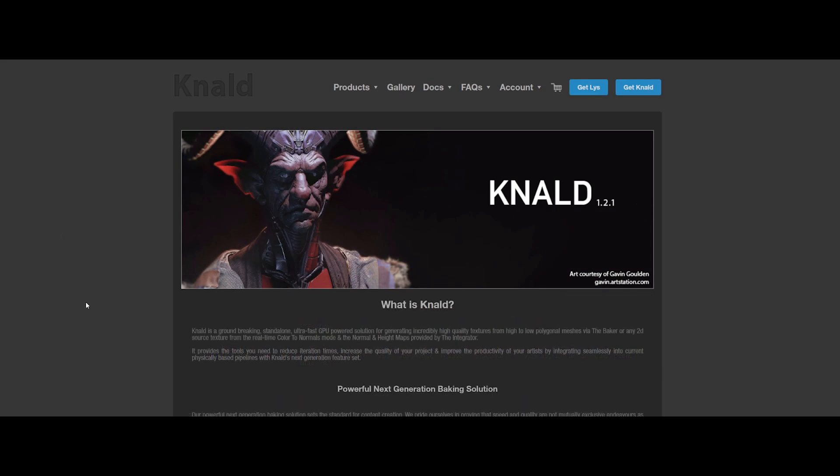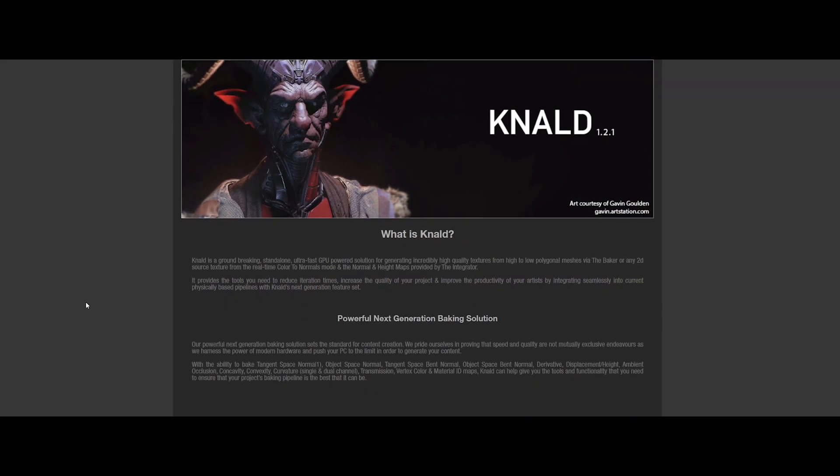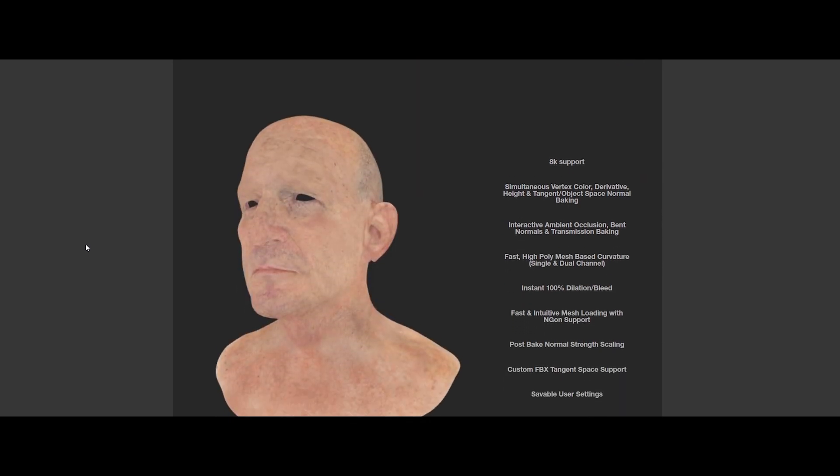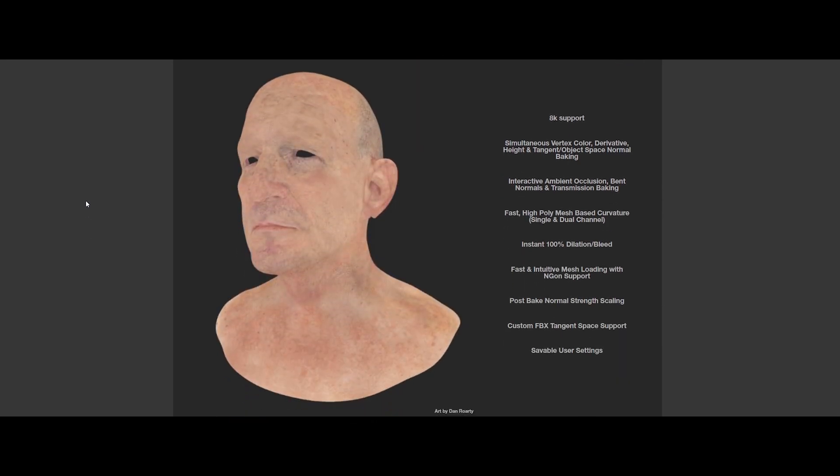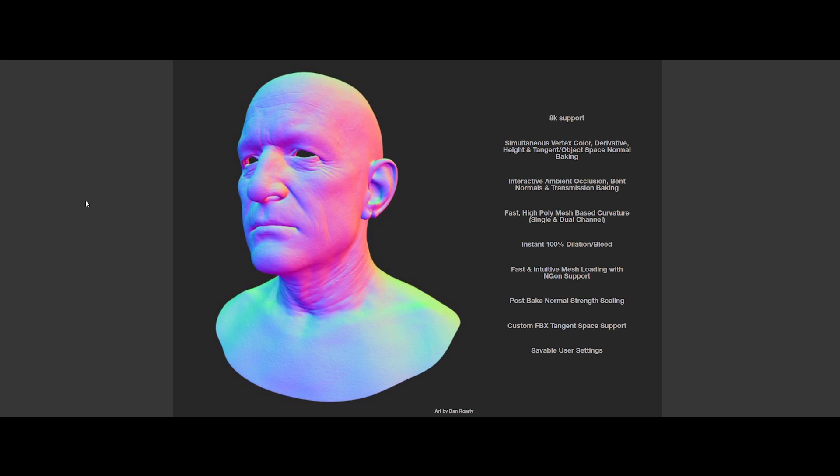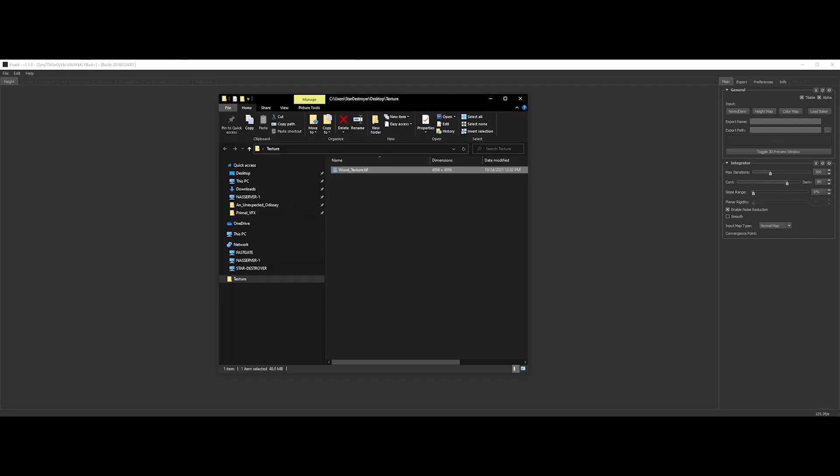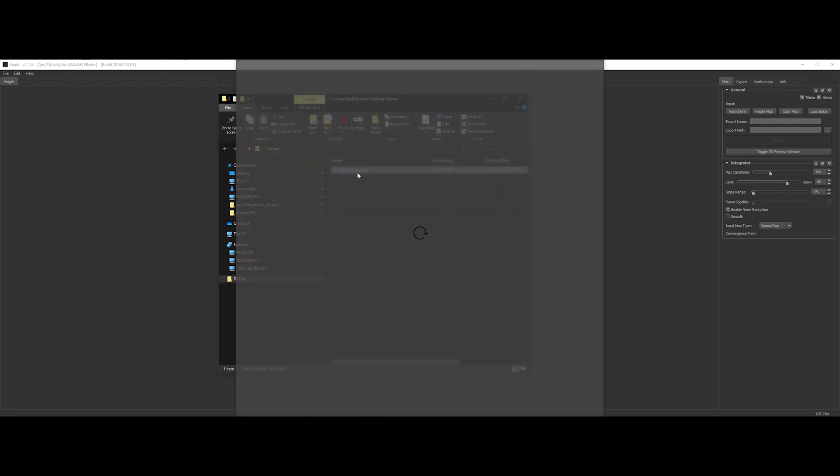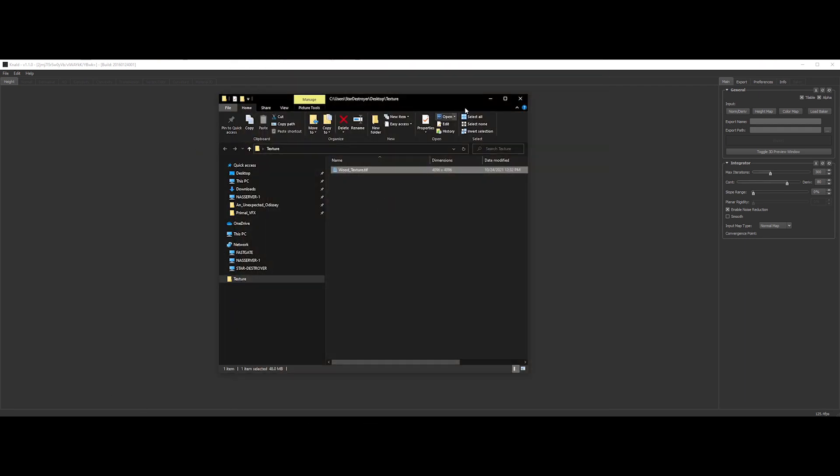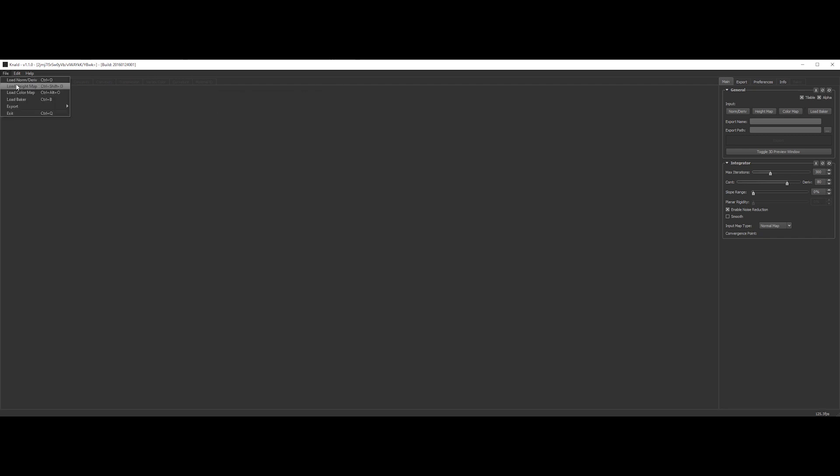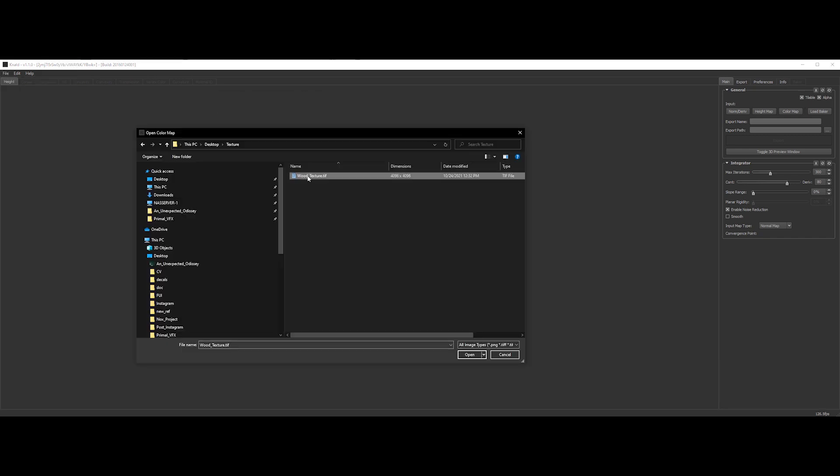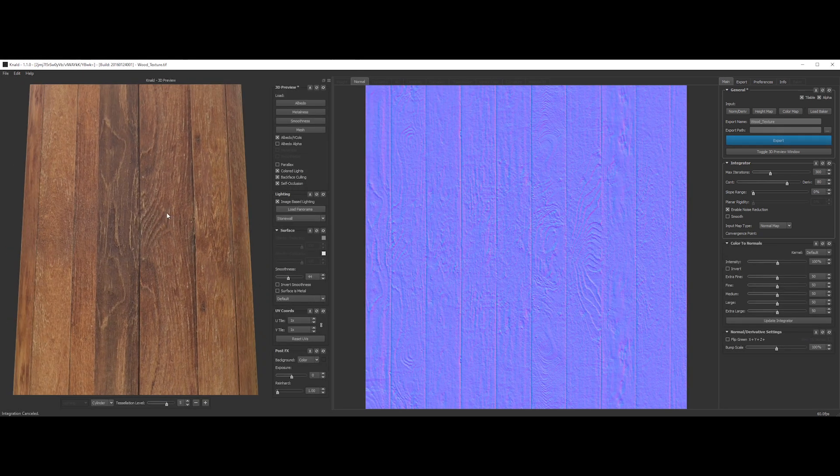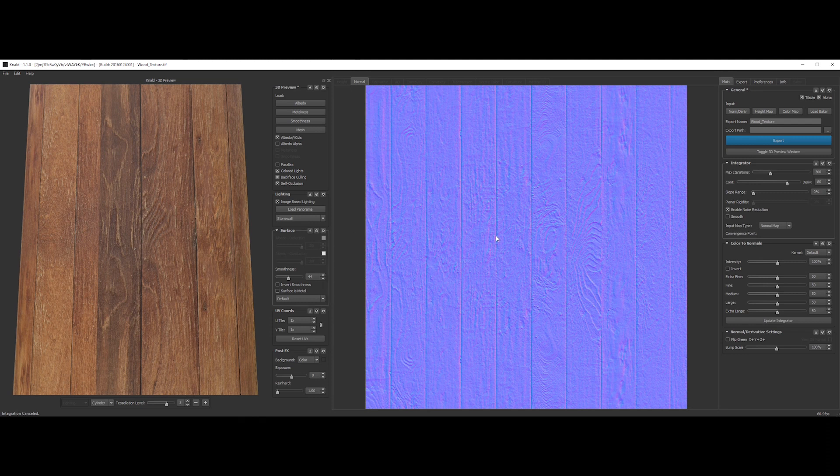The second one is Knald. Knald was groundbreaking at its time. A standalone ultra-fast GPU solution for generating and converting maps. It is still useful and relevant today. So, with our 4K tileable texture, we can load it inside. Go to the menu and click load color map. Boom, you've got a real-time preview of the result at the left.